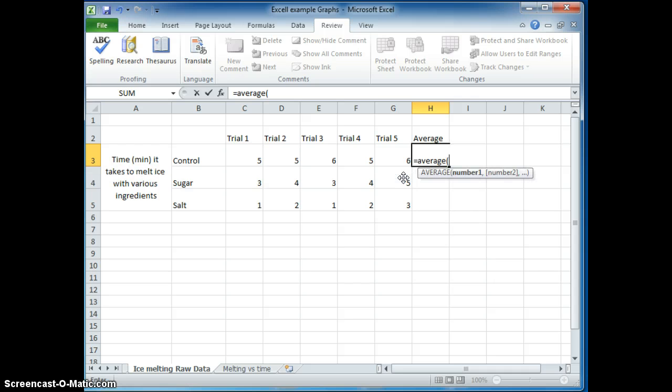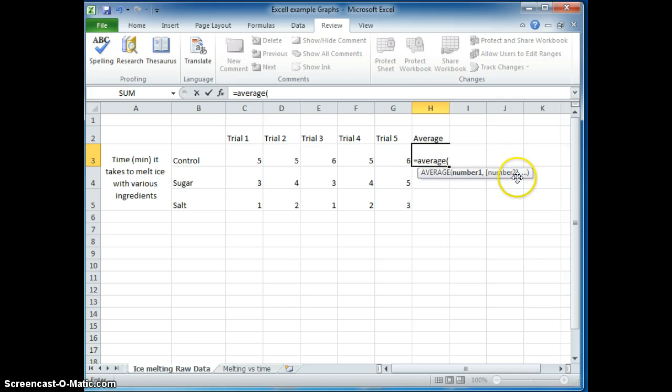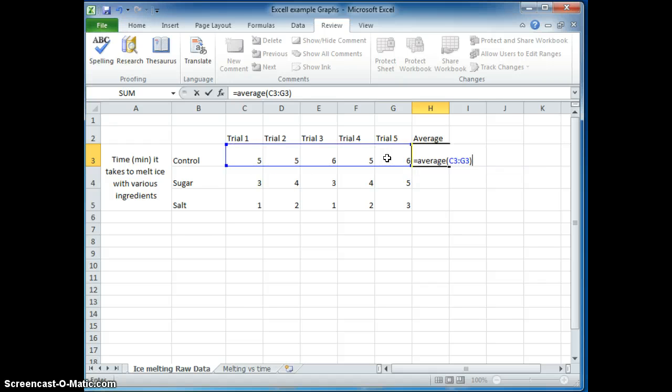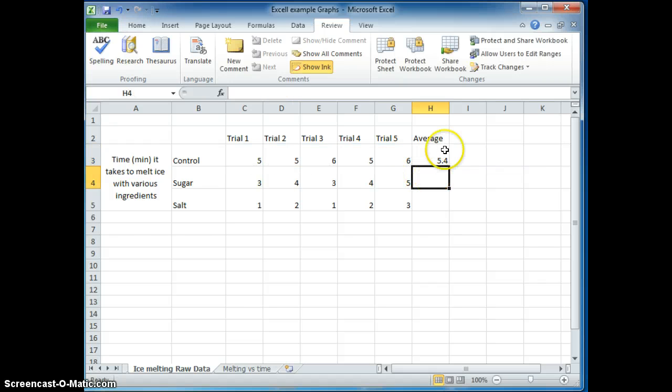When I press average, I open the parentheses and it's going to say I have to put the average of certain numbers. So I can click on these numbers that I want the average for, close the parentheses and press enter and it calculates the average for me.